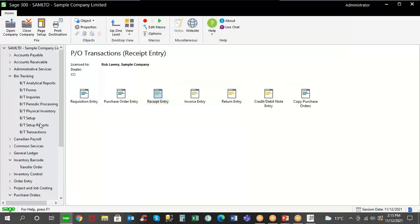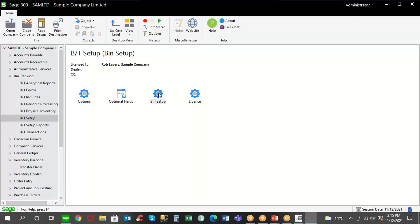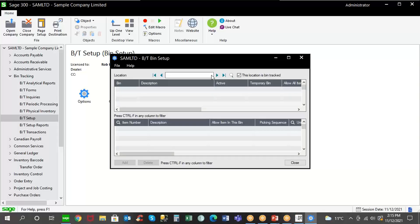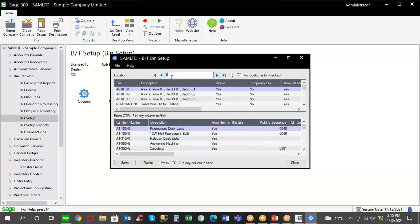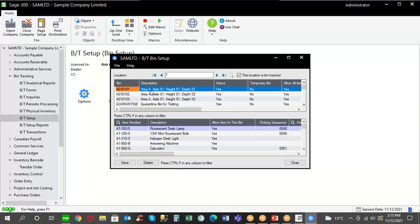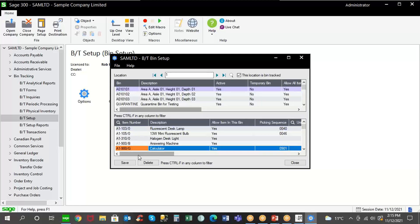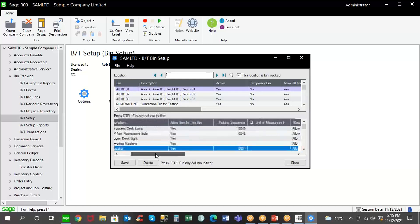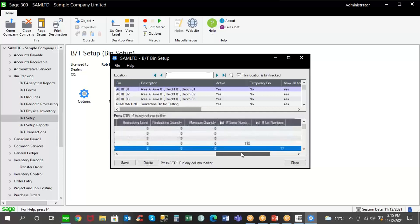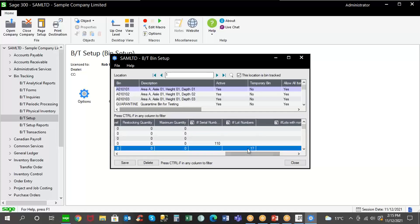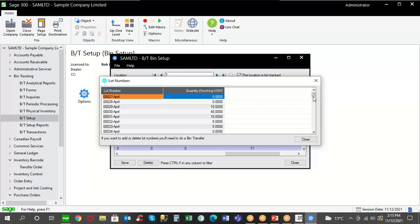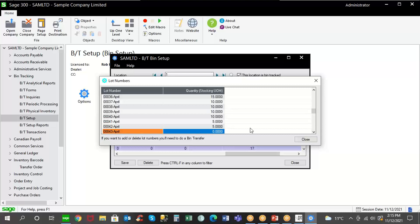Now we're also integrated to bin tracking. So with bin tracking, we've set up bins within location one, which is your IC location. So you have location one and separate bins within location one. And within this particular bin, which represents an area, aisle, height and depth on a shelf, we have the item within that bin. And this is also a lot tracked item. So you can see the lot numbers for the item within a bin within this location. So you've got multiple levels of detail about the specific location of the item within a bin and the lot numbers within that bin.